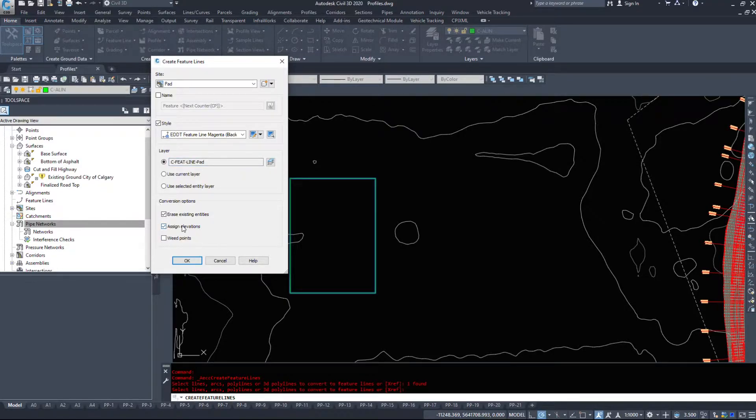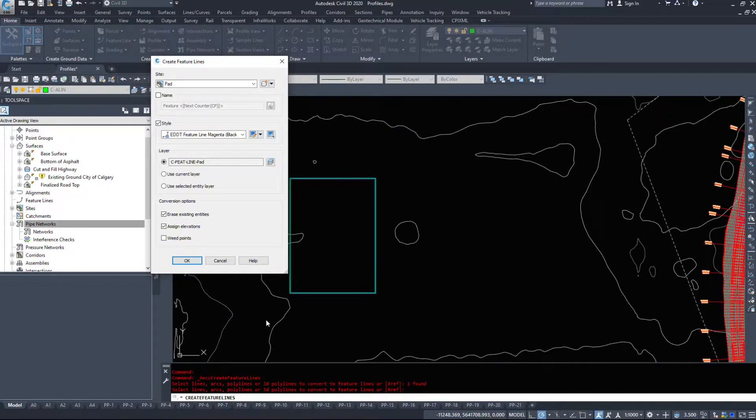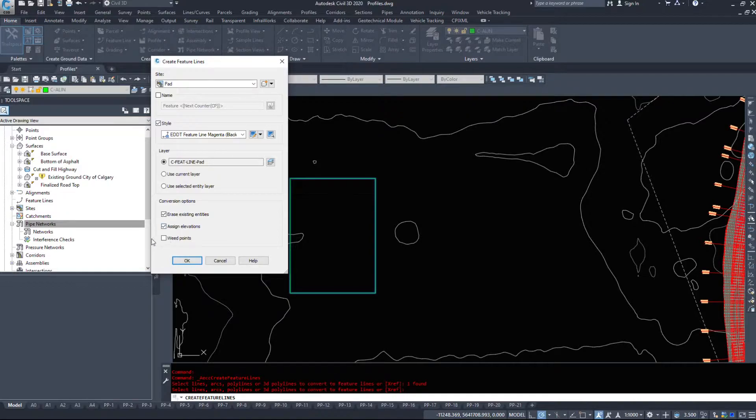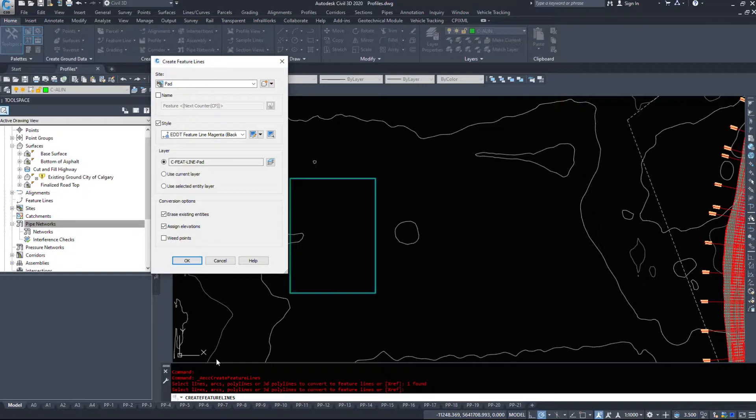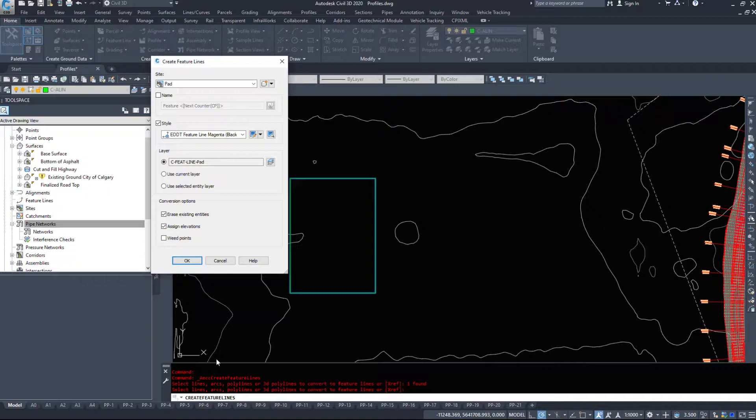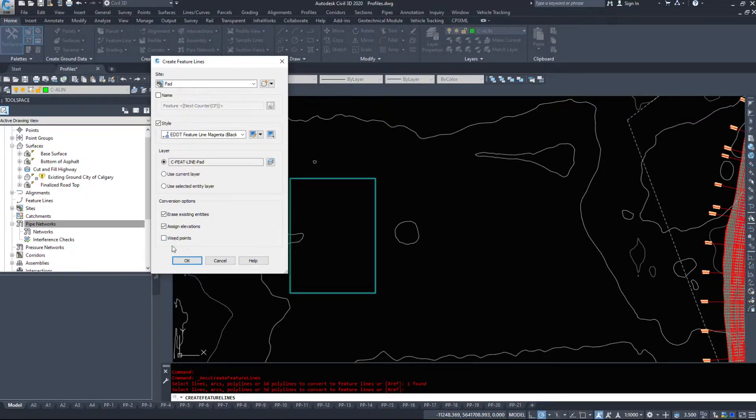I'm going to assign elevations because I don't know off the top of my head what the elevation of the surface is, so I want to pull elevations off that surface. And then we have a command called weed points. Now there's only four points on this feature line, one in each of the corners. However, if you have a feature line that pulled elevations off of triangles you could have a few hundred points in your feature line and that's just going to slow your grading down, so take a look at the weed options if you need to.